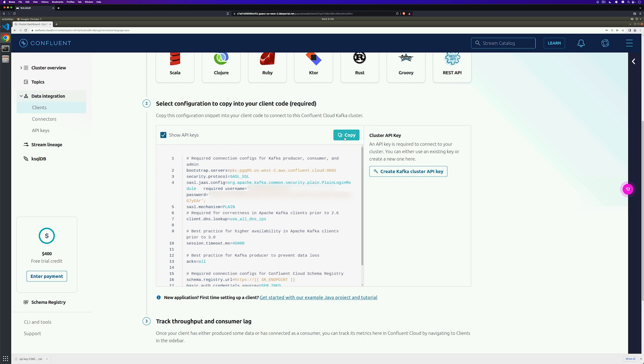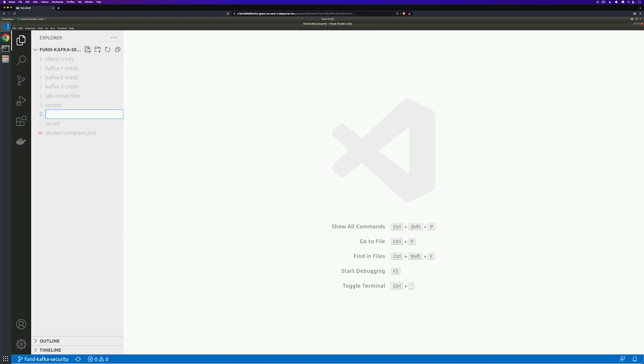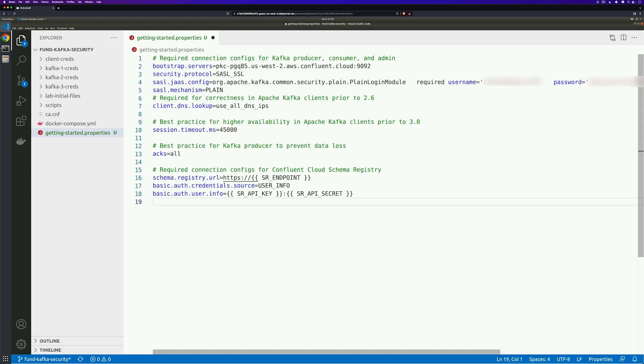Go ahead and click Copy and then let's pop over to our code editor of choice. Again, I've already opened up the working directory fund-kafka-security and now I just need to create a new file. I'm going to name it getting started.properties and then paste in the configuration that I just got from Confluent Cloud and then save that file.